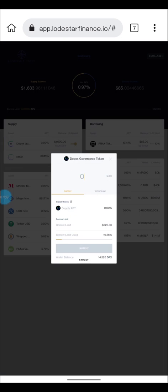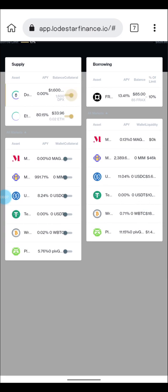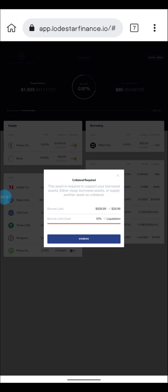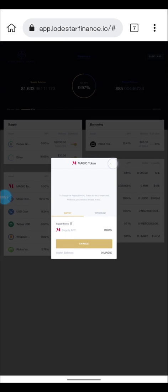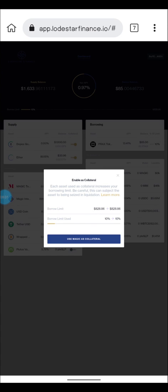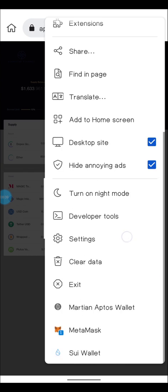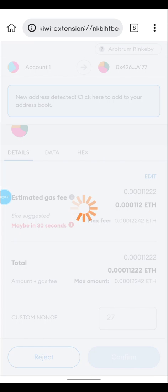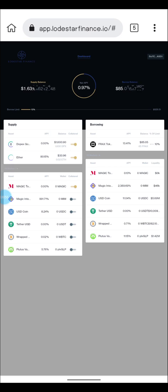The next thing you want to do is turn on your collateral. I've already turned this on, but for you guys — come right here where the toggle should be off, then turn it on. Click on the token you want to use as collateral, and it will show 'Enable as Collateral'. You'll pay a small gas fee to enable the token for collateral.